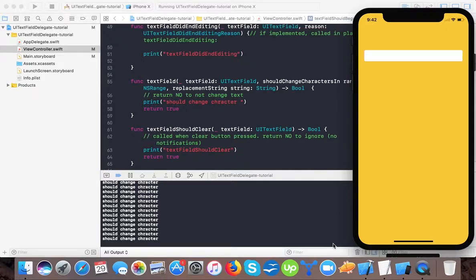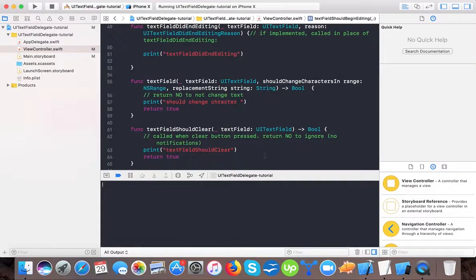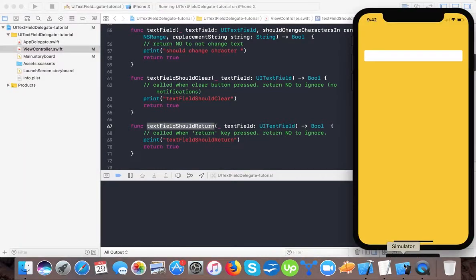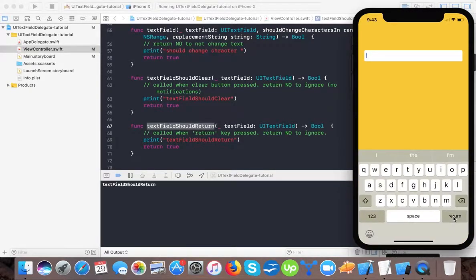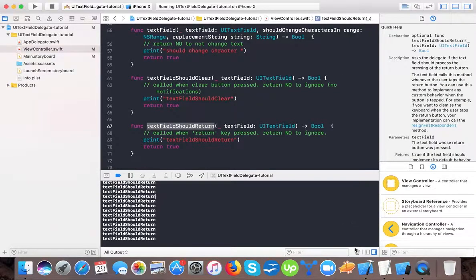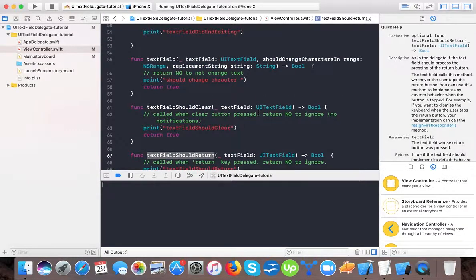These are the three most important delegates. Also, textFieldShouldReturn gets called whenever the keyboard's return key is pressed. So we've covered: textFieldShouldBeginEditing, textFieldDidBeginEditing, textFieldShouldChangeCharactersInRange, and textFieldShouldReturn. You've seen live examples of when each of these is called.